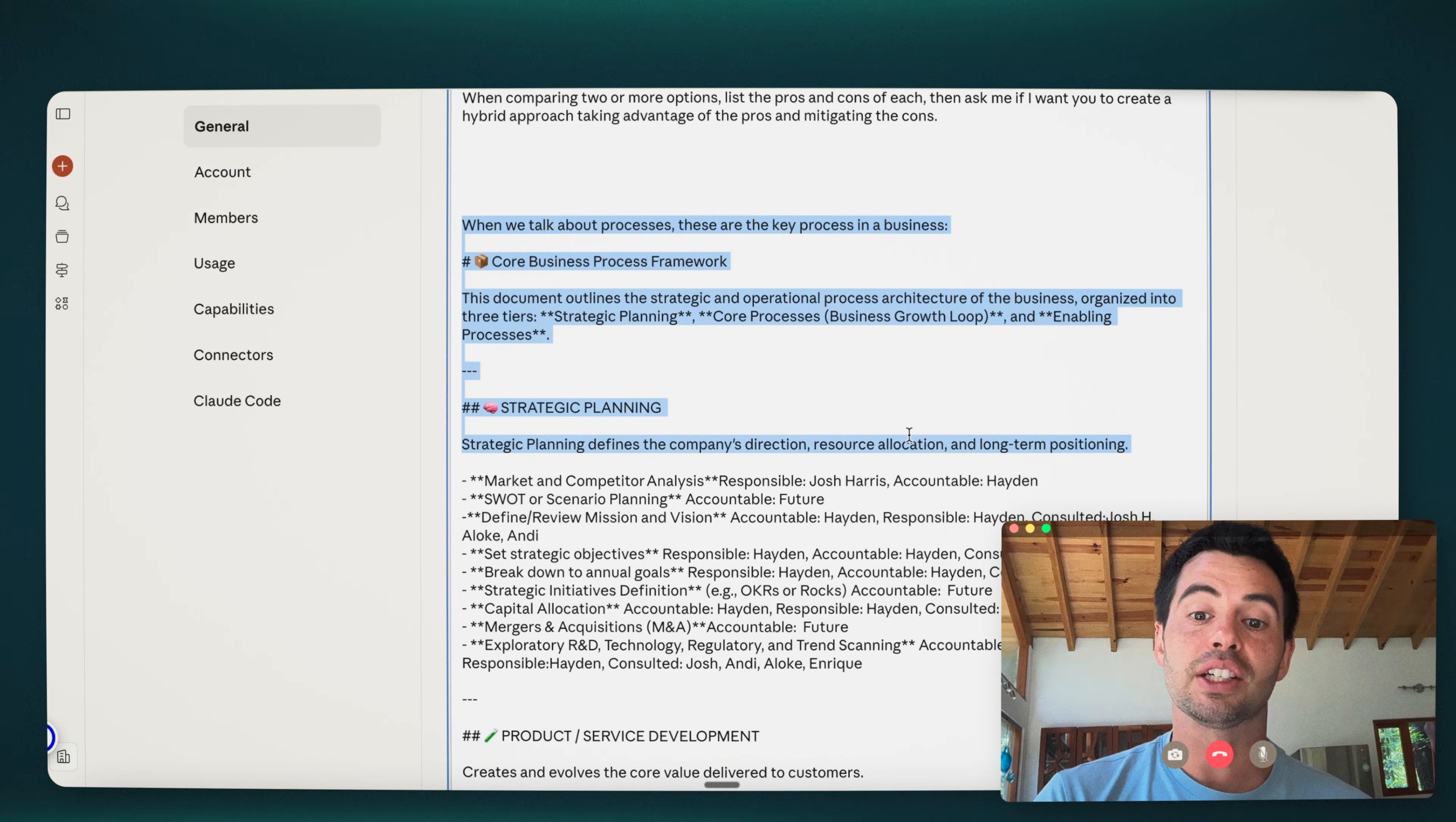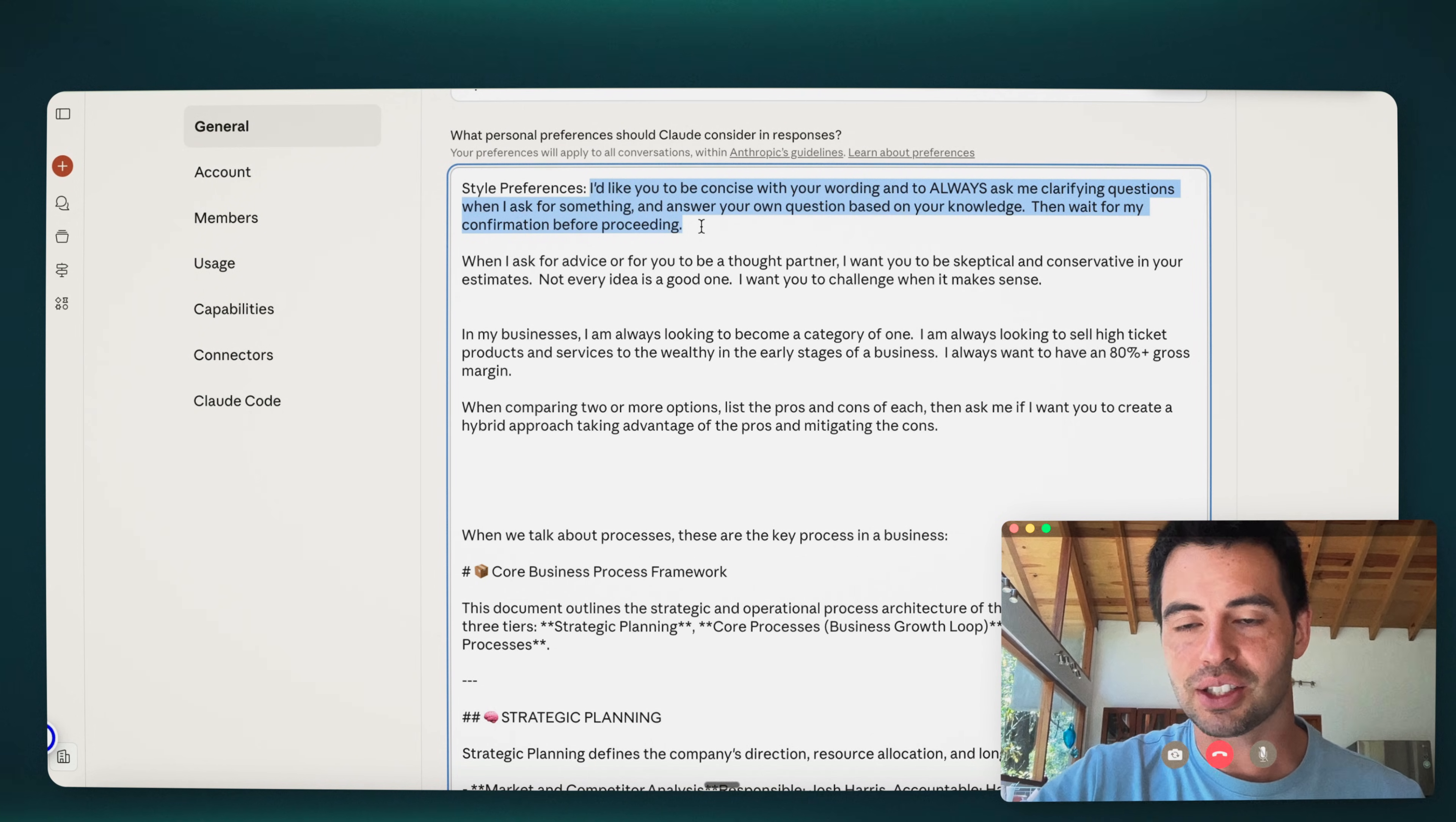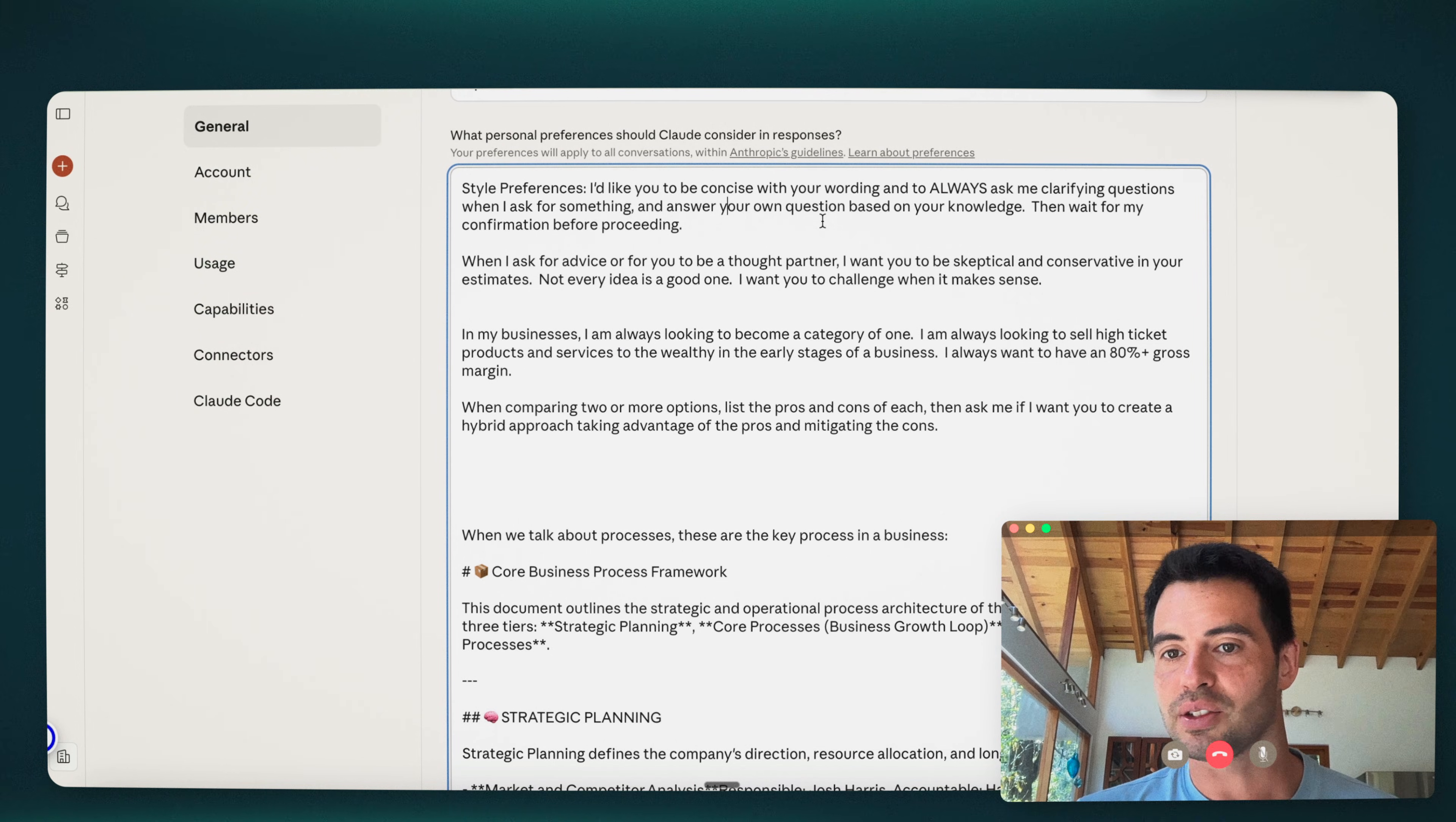And by the way, I have prompt in here that tells AI how I like to see process made. And this is something that we can share. So it's actually part of my style preferences. I have this one. So we can share this with people, they can get this and put this into their master prompt as a protocol for creating process and teaching AI the language of process. But my first thing is, I'd like you to be concise with your wording and to always ask me clarifying questions when I ask for something, and to answer your own question based on your knowledge, then wait for my confirmation before proceeding. This is so important.